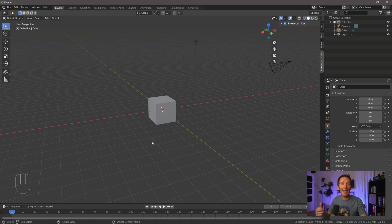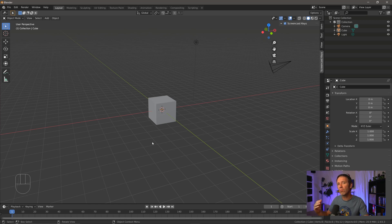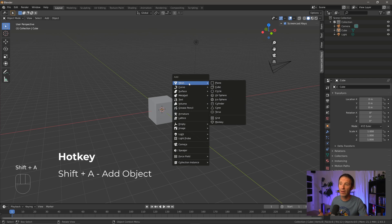Now there's a difference between adding objects in object mode and adding them in edit mode, and we'll talk about that. But we're going to start in object mode, which is where most of your additions should occur. So in object mode, I'm going to press Shift A, which is going to bring up the add menu.